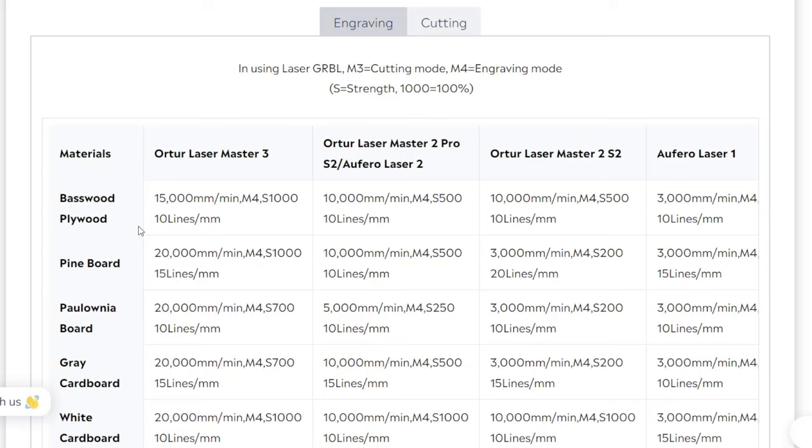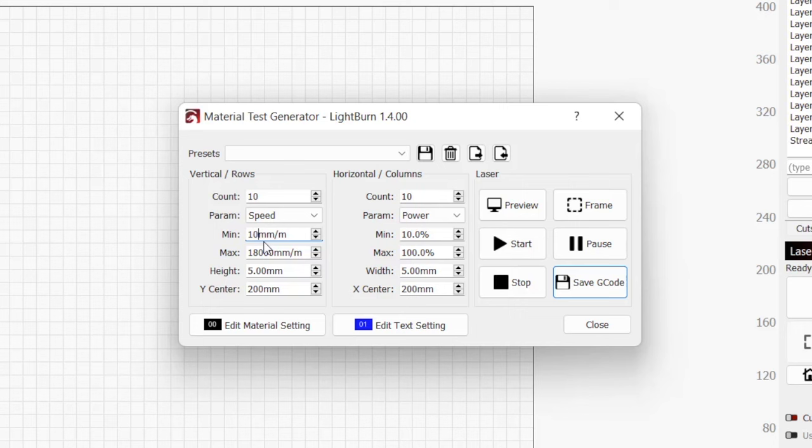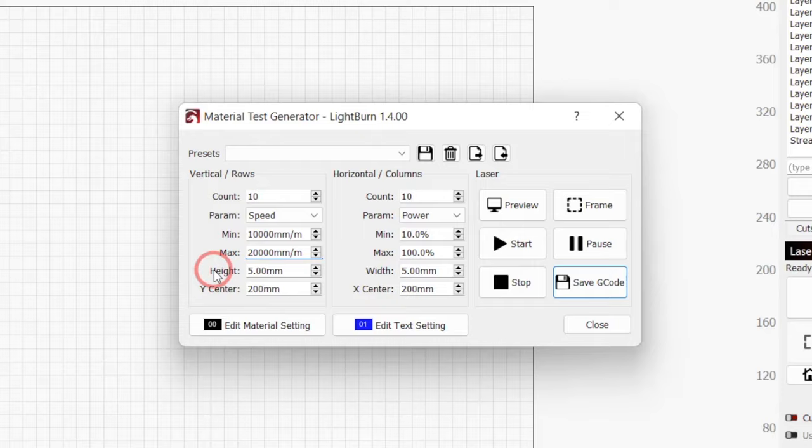In my case, since I'm using the Laser Master 3, I'm going to reference what Ortur recommends. For Basswood, they recommend 15,000 mm per minute for engraving. So I'll use that as the midpoint and set the min to 10,000 with the max to 20,000 mm per minute. If your laser manufacturer does not provide recommendations, look for a comparable laser to at least give you a starting point.